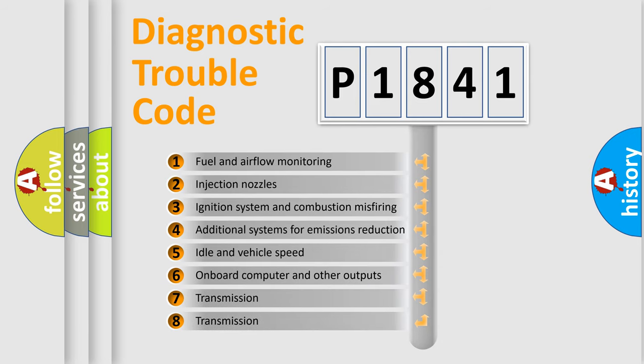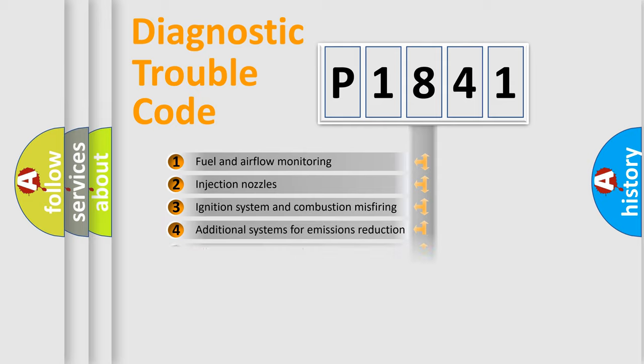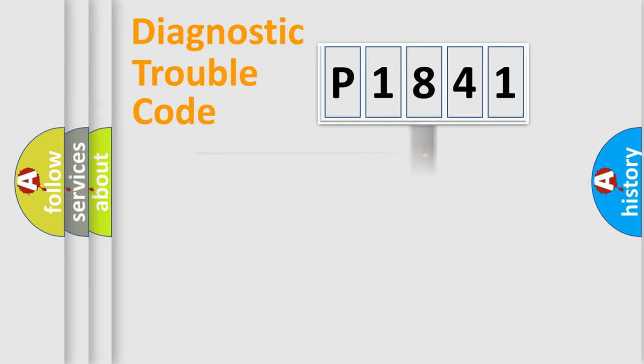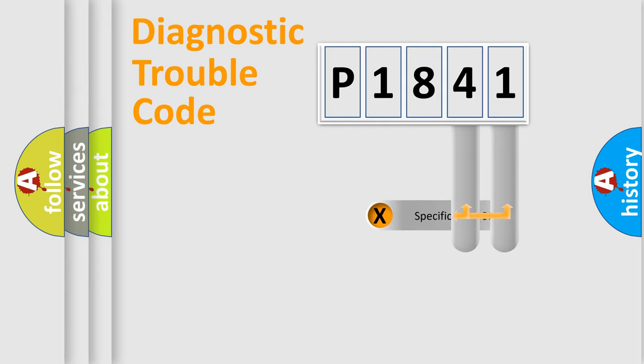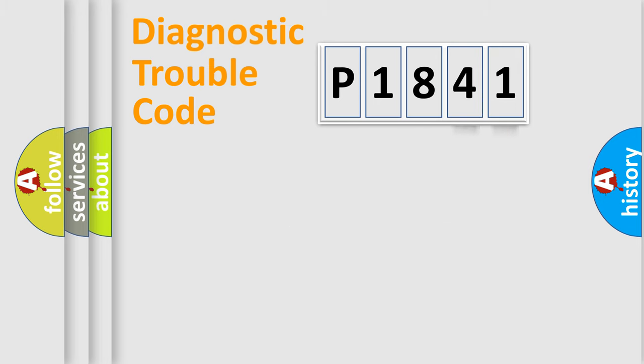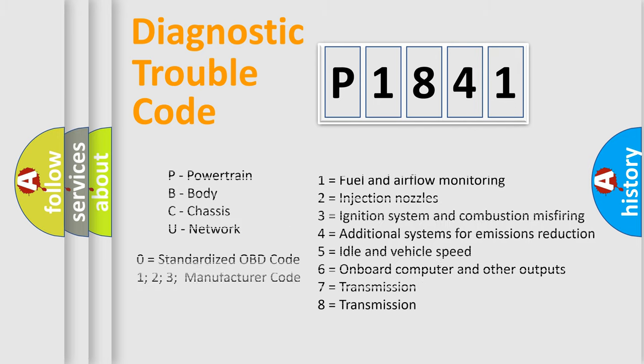The distribution shown is valid only for the standardized DTC code. Only the last two characters define the specific fault of the group. Let's not forget that such a division is valid only if the second character code is expressed by the number zero.